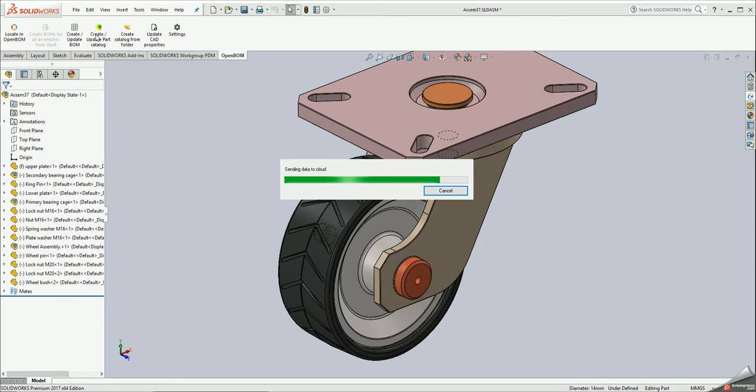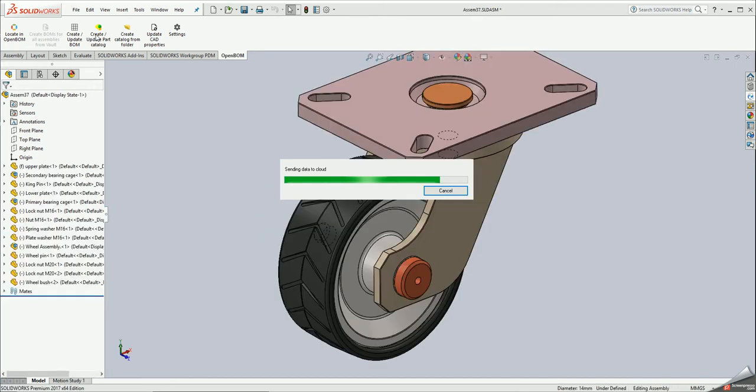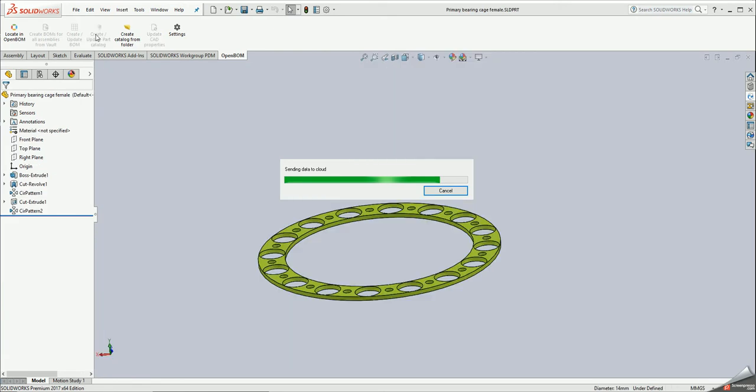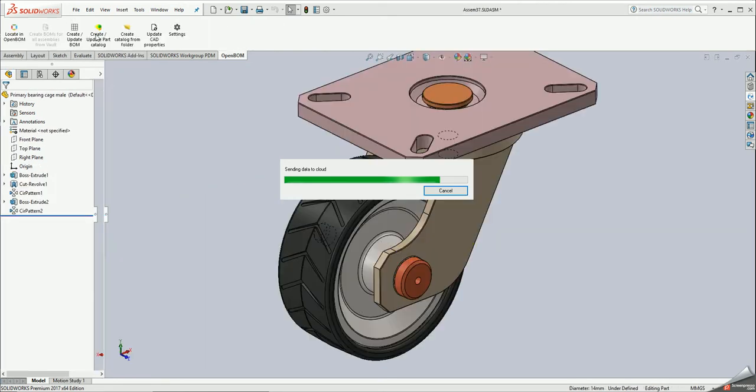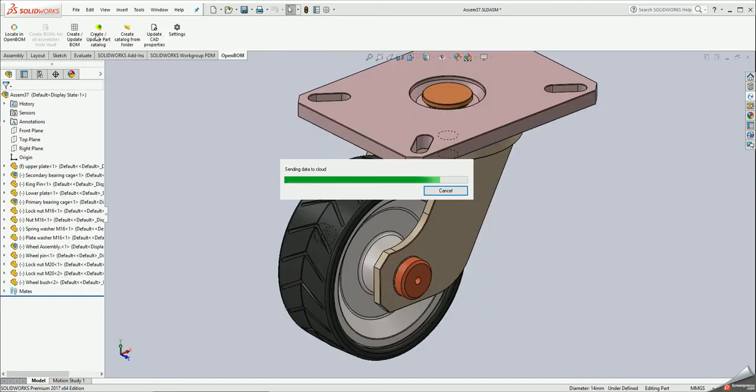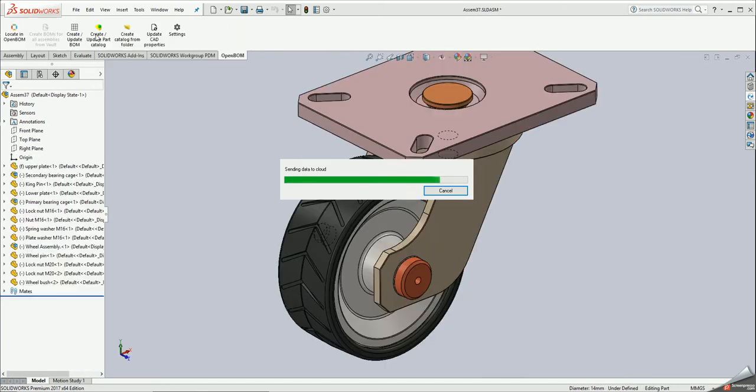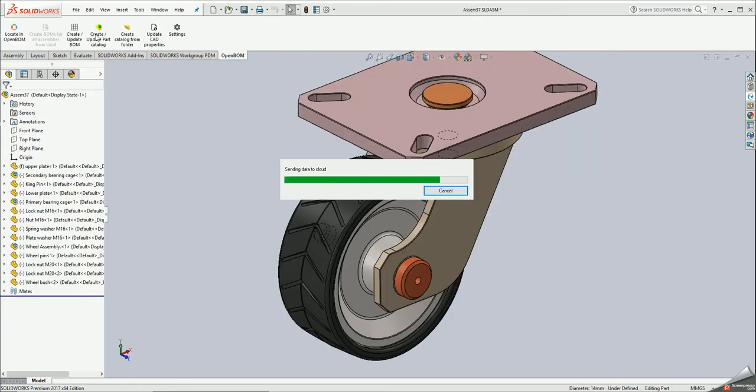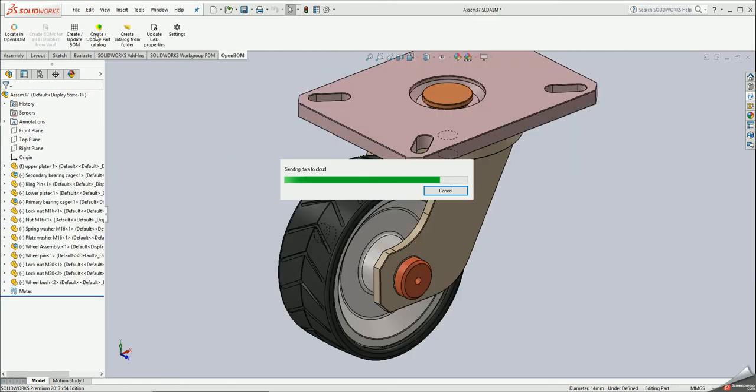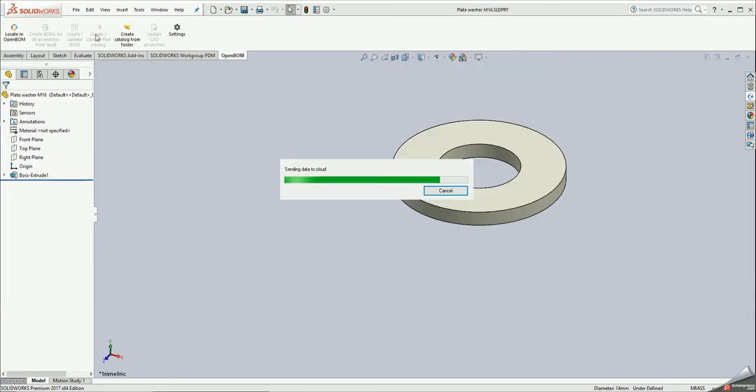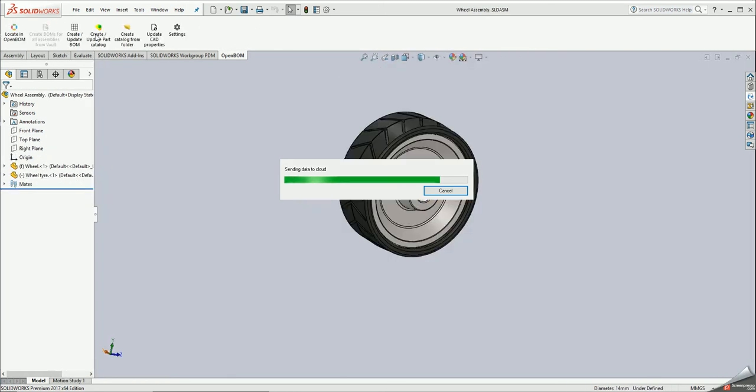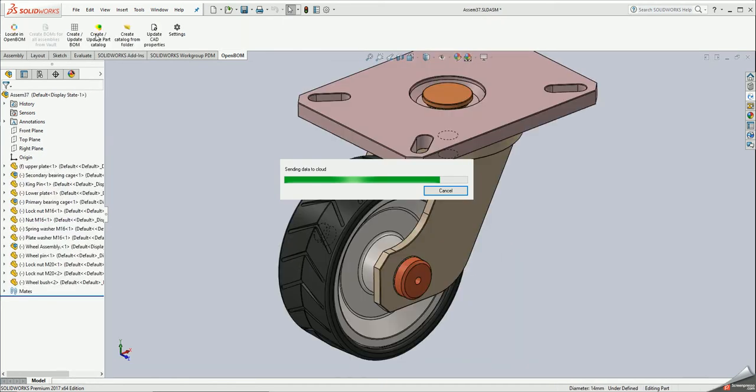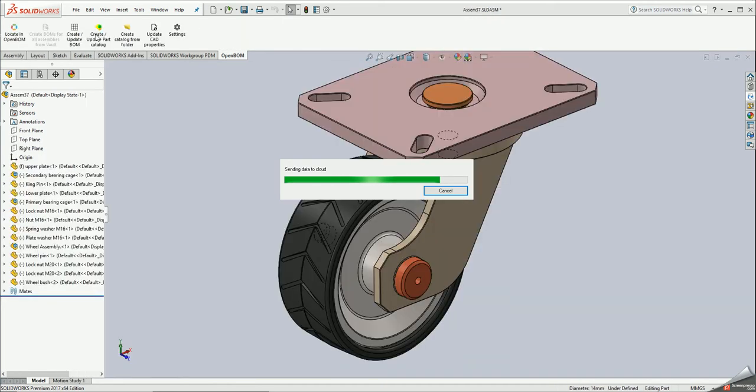A second use case is when actually your design has no specific 3D representations. You might have a separate set of parts or sub-assembly components and then you create a specific configuration which doesn't have a SOLIDWORKS assembly. In such case you can use these parts directly in OpenBOM and create this assembly for, for example, engineering to order process or some configurations.